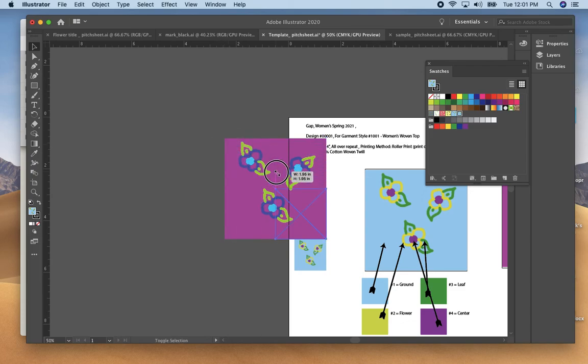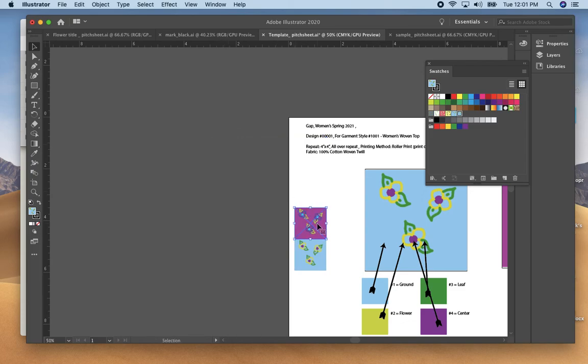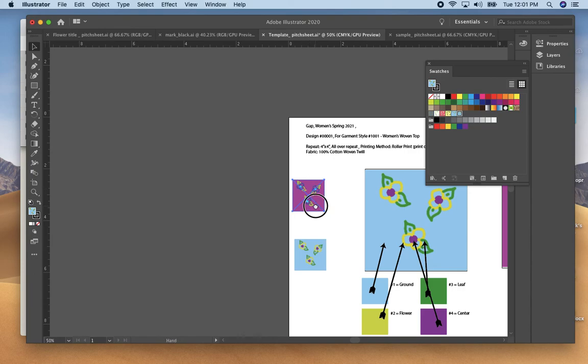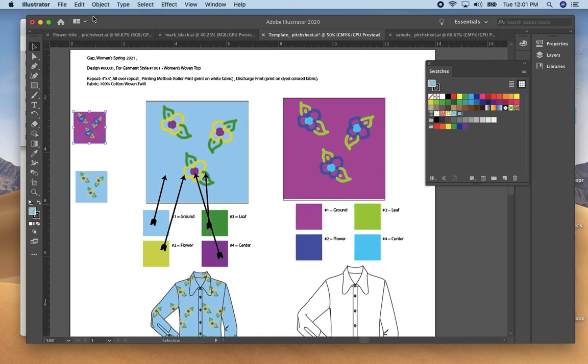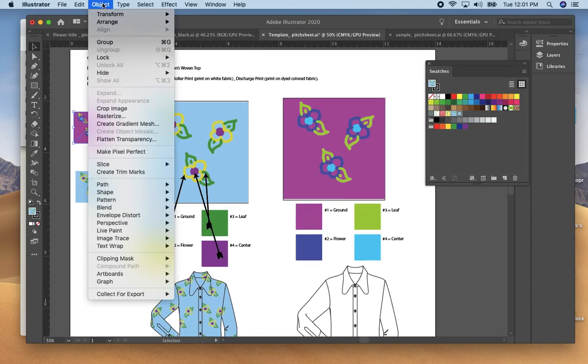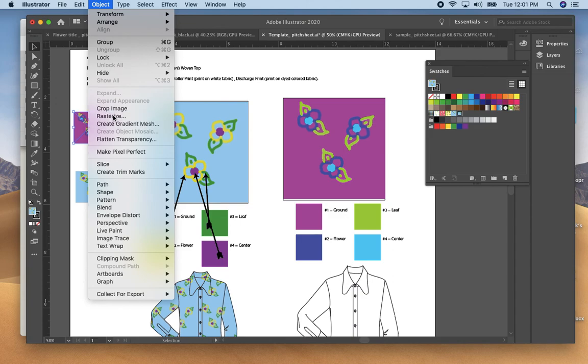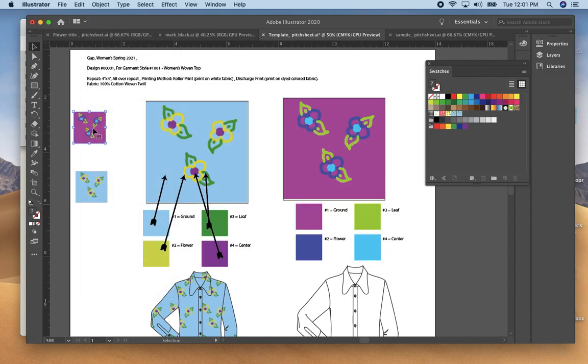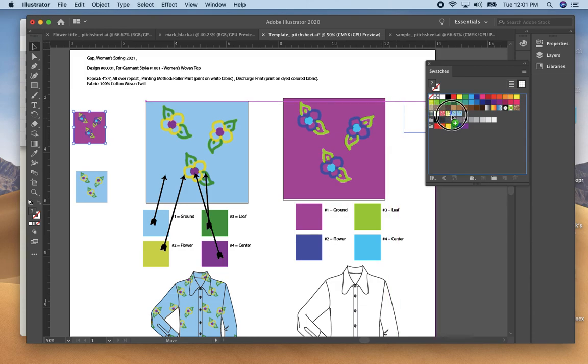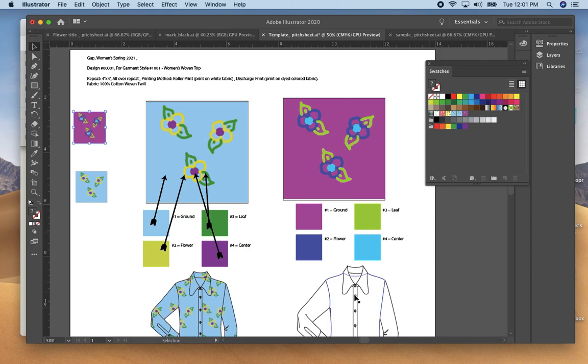Make it smaller to get rid of the blue X so that you can drag it in. Go to object rasterize, click OK, and then you can drag it directly into the file and then fill your garment with the pattern.